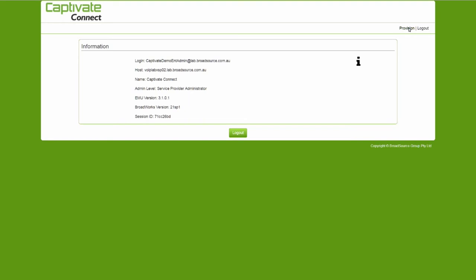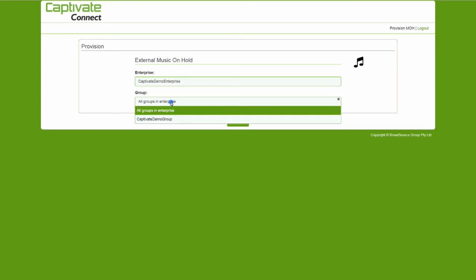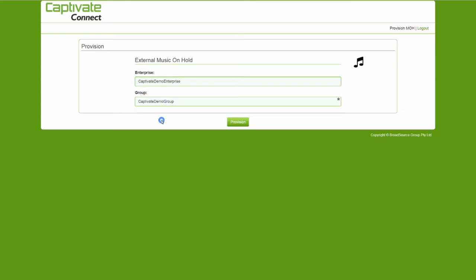In the top right, you will see the word Provision. The configurator will collect the available groups in the enterprise. Select the group from the drop-down list that you wish to connect to Captivate and click the Provision button.